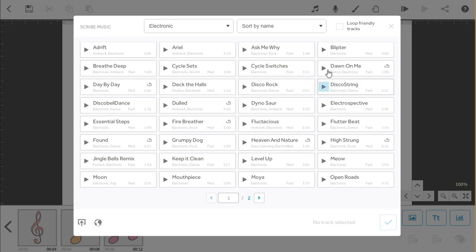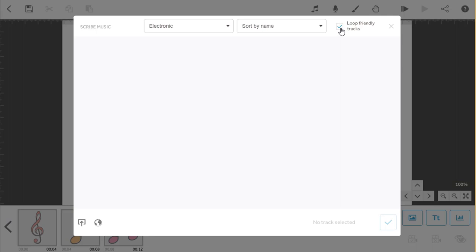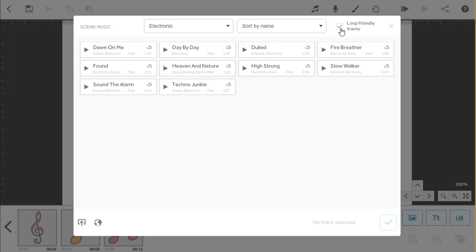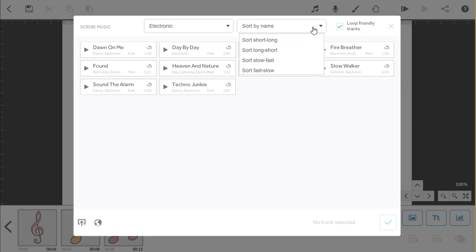The second filter is to the right and that's the option to just show the tracks that loop well. The last option then is the sort order. While it defaults to order by name, you can also order by the speed of the track or the length.